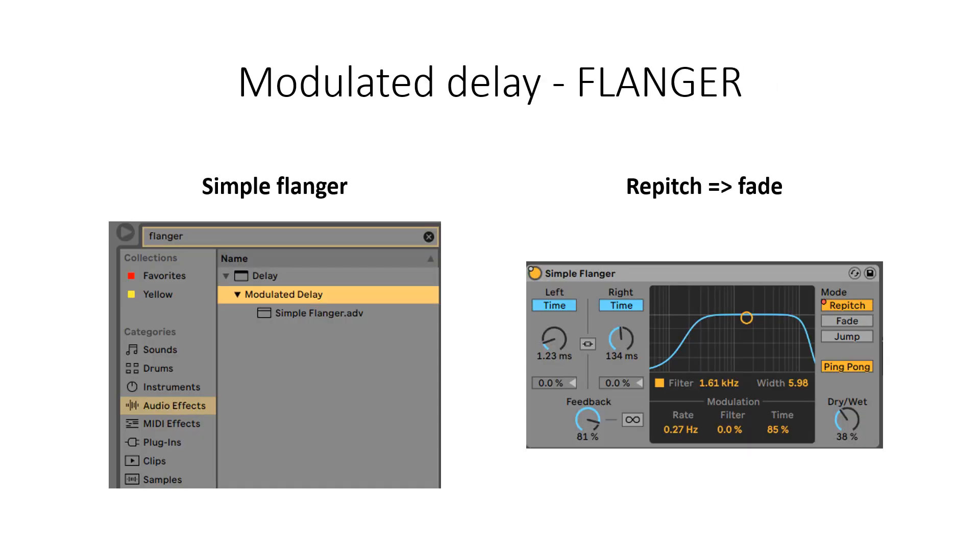First, I want to show you how I used audio effect on my audio track. I have chosen modulated delay, a simple flanger. I have edited this flanger a little bit.